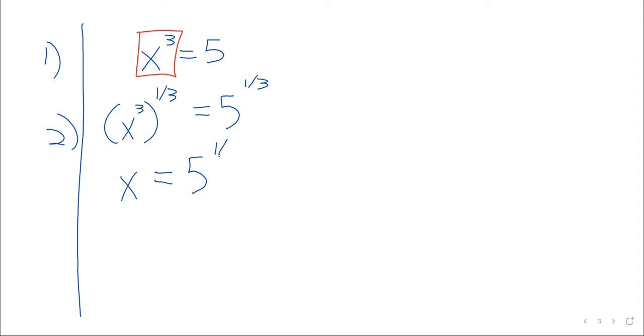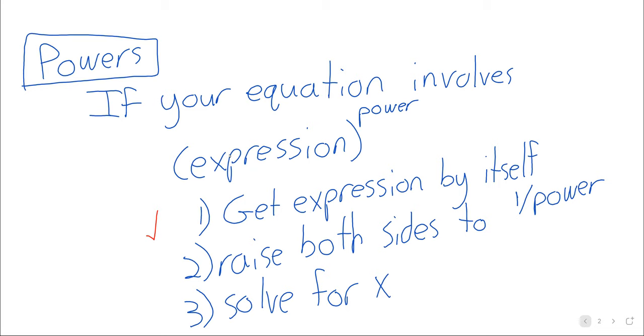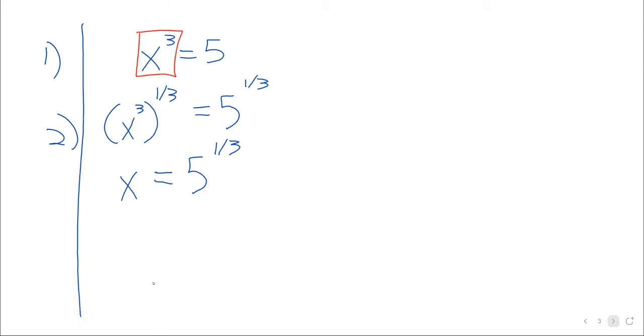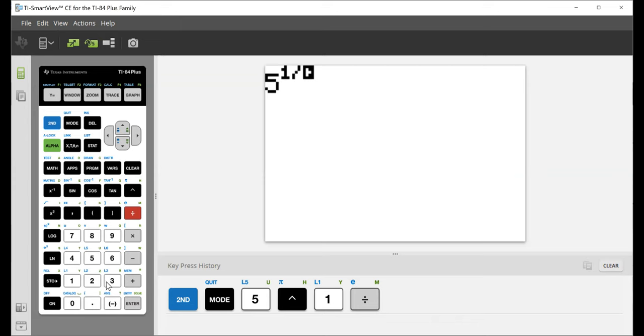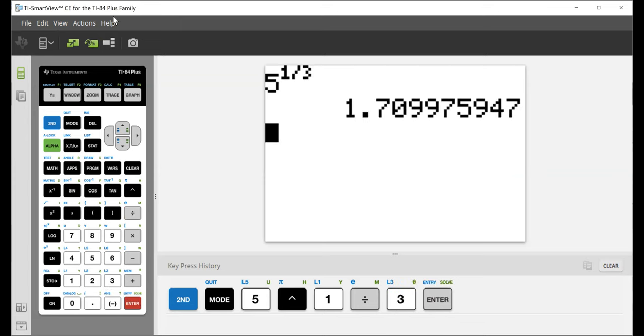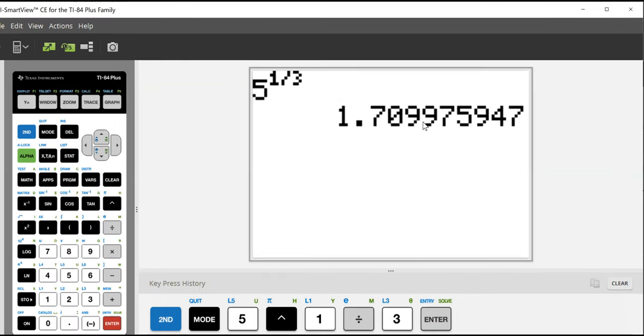Step two: raise both sides of the equality by the reciprocal of the power. So the reciprocal of three is one third. And we're raising both sides of the equation, both sides of the equality by one third. And this is like undoing subtraction using addition or undoing multiplication via division. When we have these powers, the original power and then the reciprocal, those cancel each other out. That's the purpose of this step. And we are, in this case, left with x equals five to the one third.